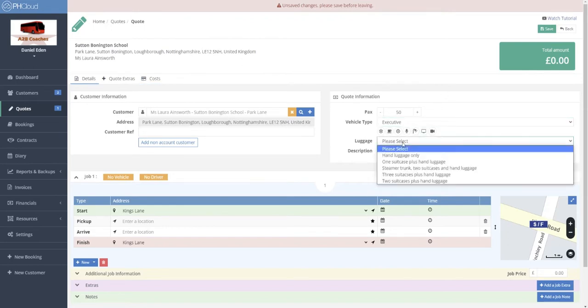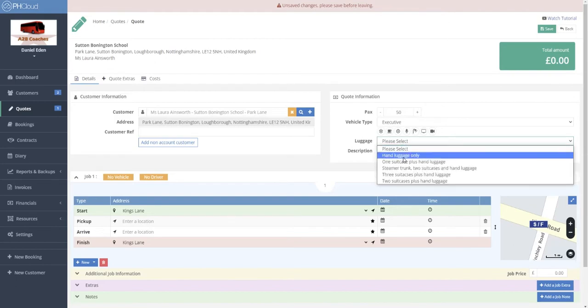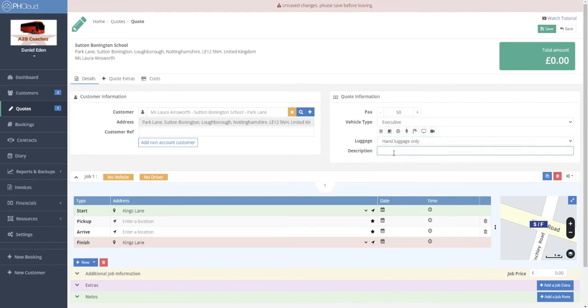Next we select the different types of luggage requirements — again these are fully customisable. And finally we pop in a description field. This can be anything the customer uses to describe the trip. It helps when searching for quotes or bookings in the future, and it is also forwarded onto the invoice line item for the customer so they can reference back to the job. We also have the ability to add a customer purchase order reference should they wish to use one.